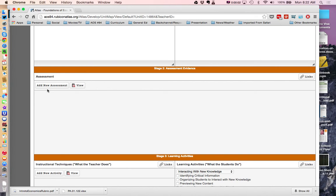I'm Derek Curtis, Curriculum Coordinator for AOS 94, and I'm going to show you how to add a new assessment into our Atlas Curriculum software.